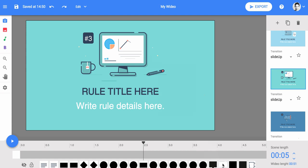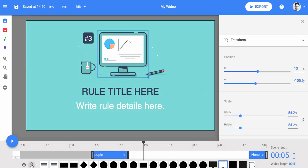If you prefer, you can click on the lock icon to unlock all the scenes layers in order to edit the template freely.